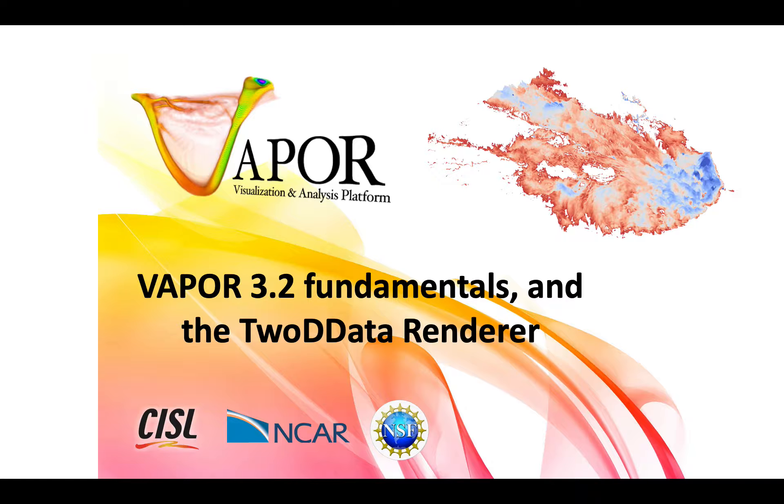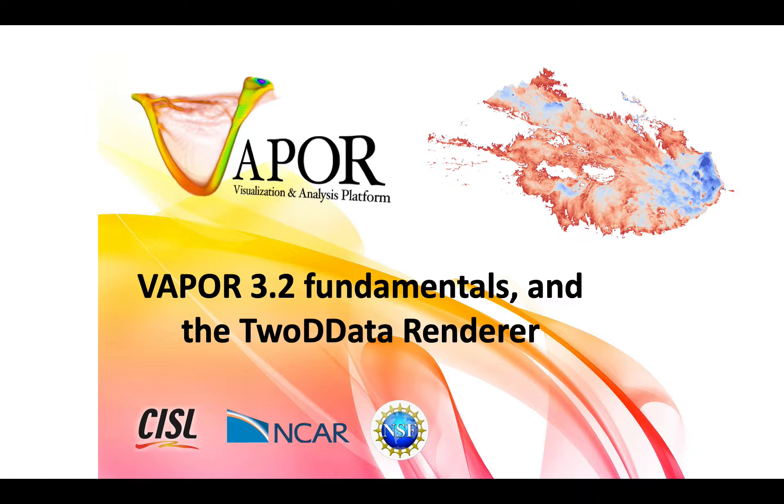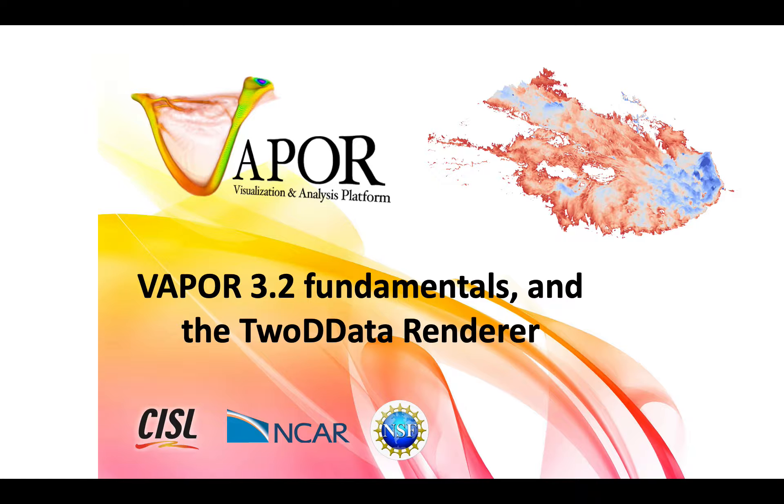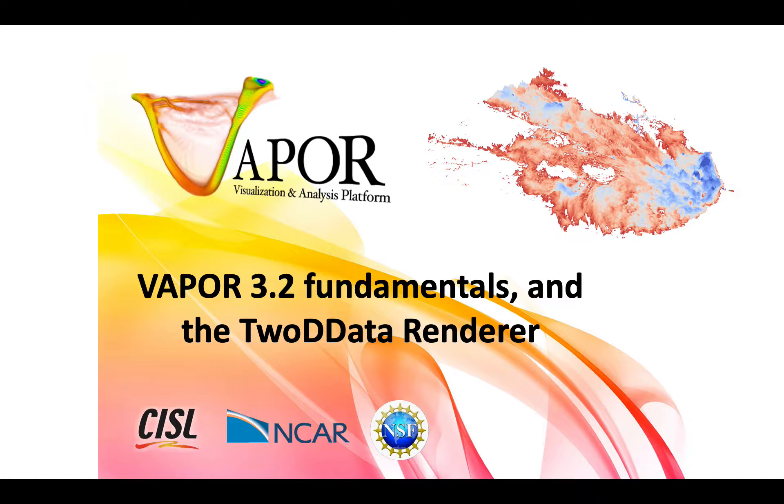This tutorial is going to be covering what I consider to be the most simple renderer in Vapor, and that's called the 2D Data Renderer. So before I get started, I'll just note that Vapor is free and open source. I'll put a link to our GitHub repository at the bottom of the video.